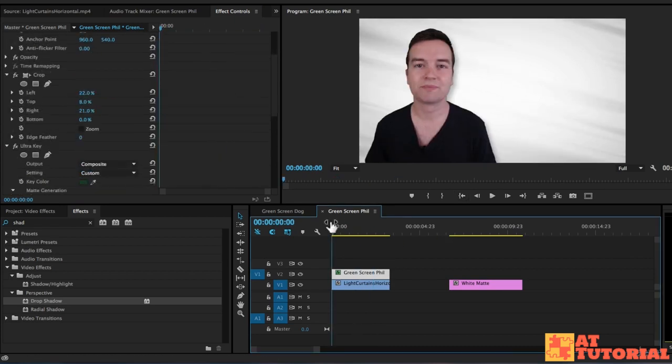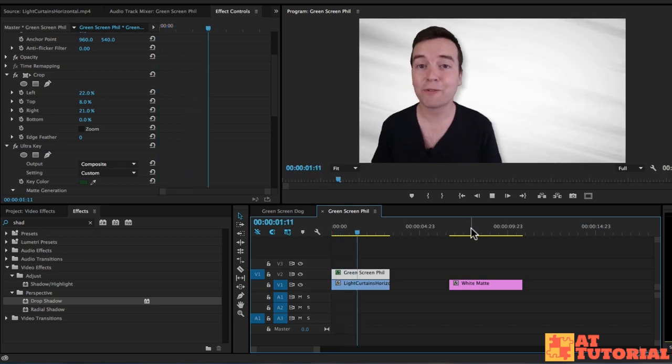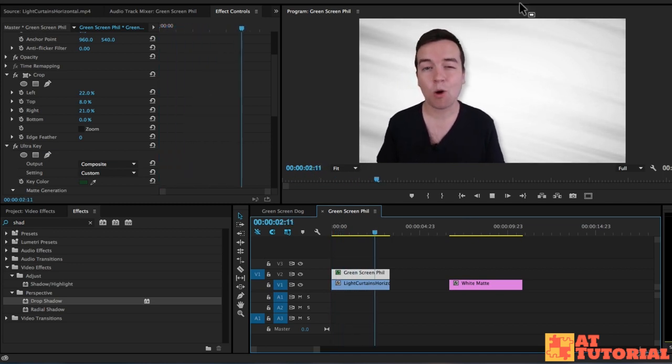So that's a bit about adding backgrounds to your videos. If you have any questions, let me know. Otherwise, we'll see you in another lesson.